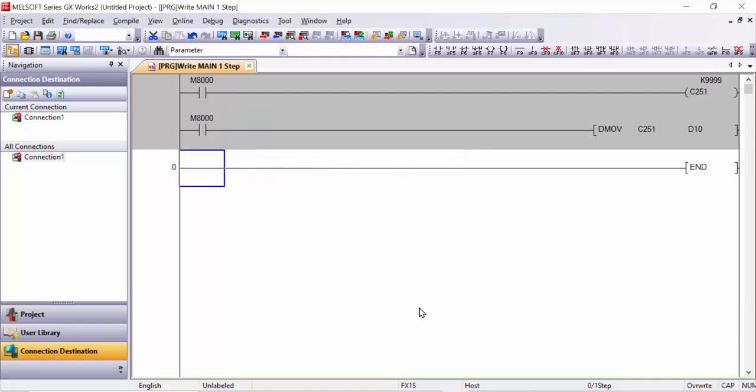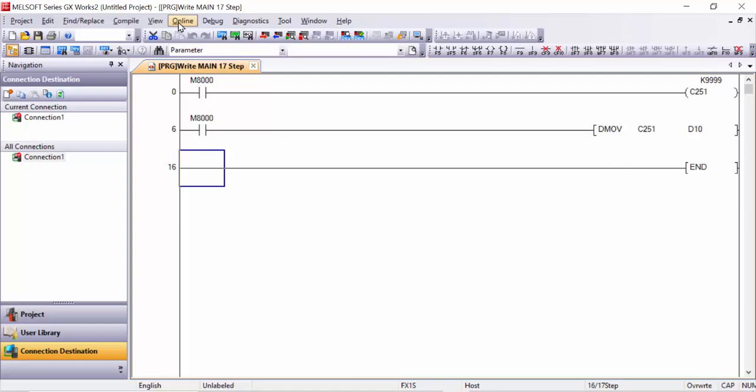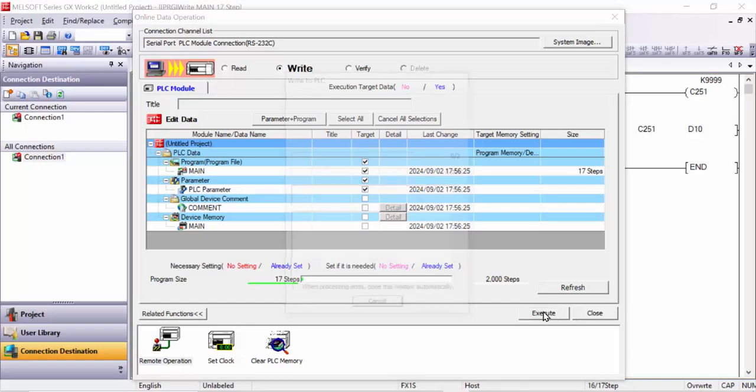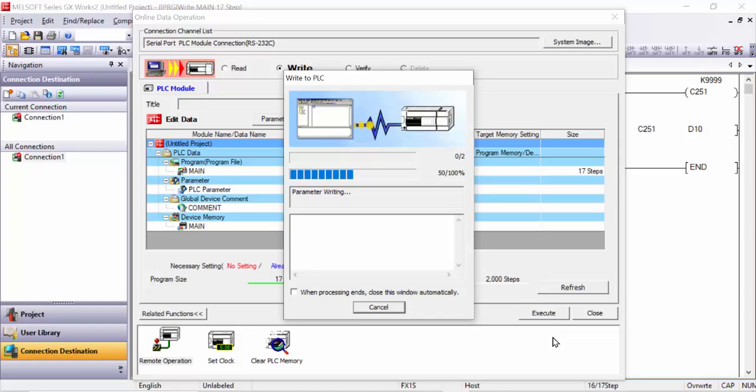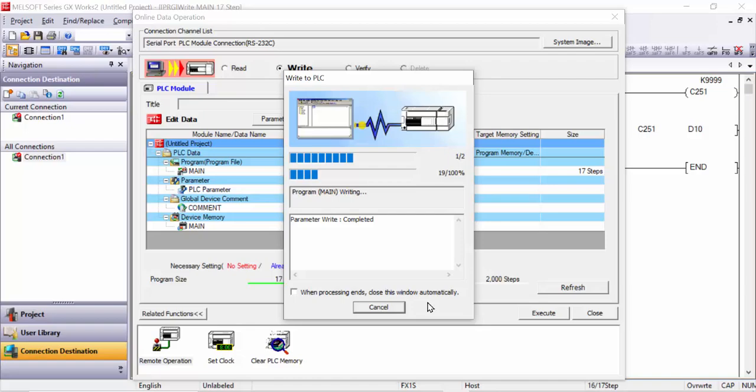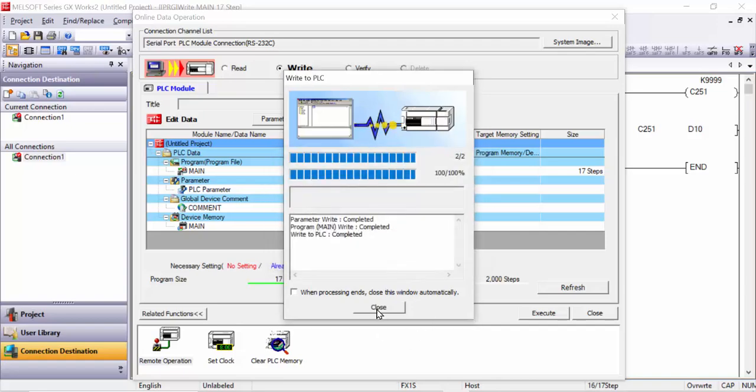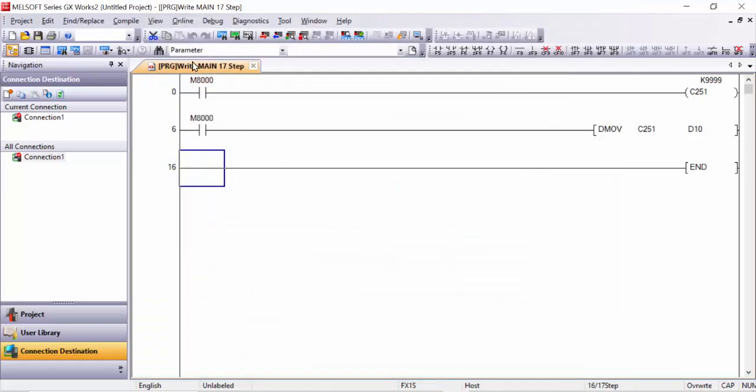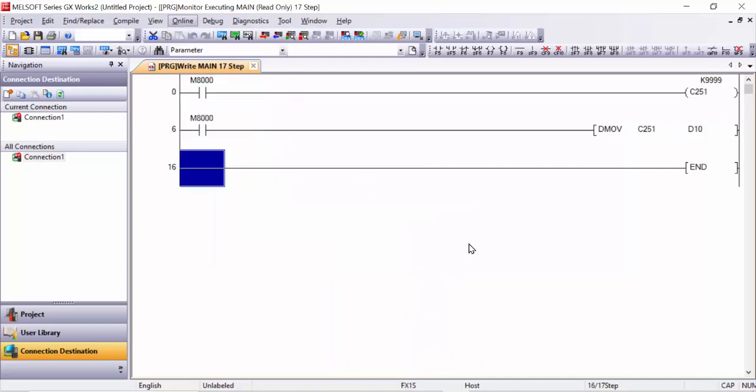And after, simply go to compile and rebuild all, and write to the PLC. Then execute - first stop the CPU and after, download program to the PLC. Wait some seconds while program is downloading, click yes, close this result and go to online monitor and start all windows monitoring.